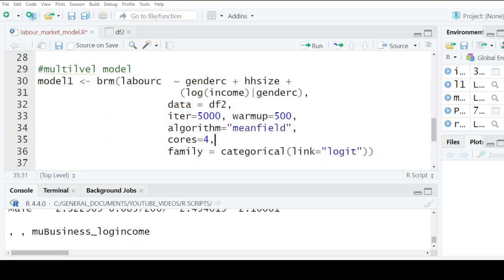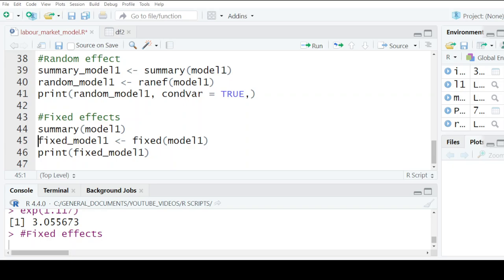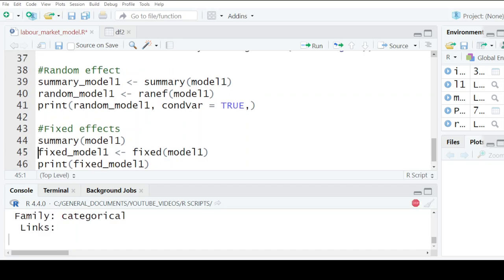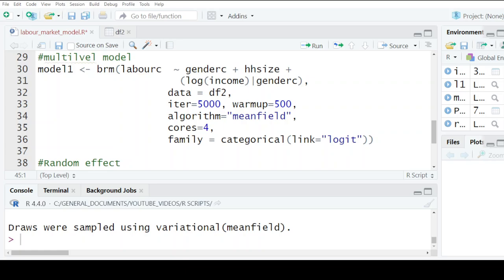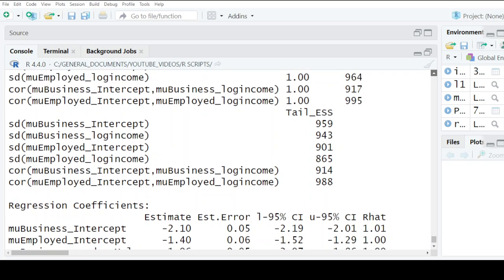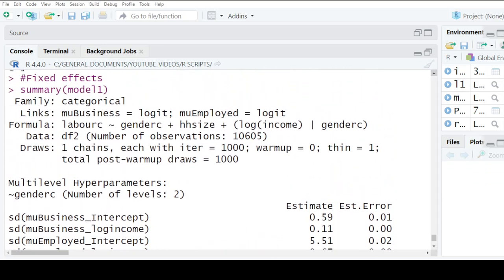Having said that, we also have what we call the fixed effects, so we want to look at those. The fixed effects bring in the issue of gender and household size. You can see in the model that household size is included — how does household size influence the labor market outcome, and how does gender influence that? We'll go look at those data, which are slightly more extensive than the previous output.